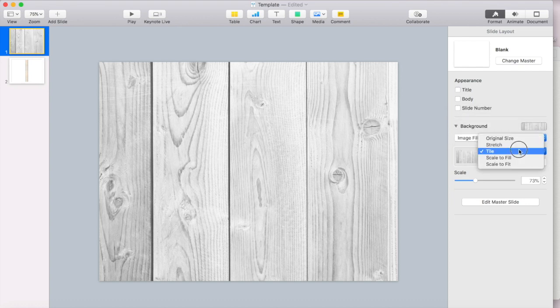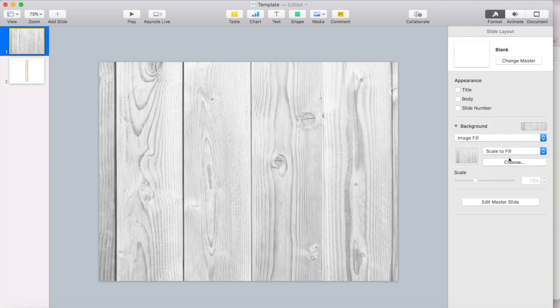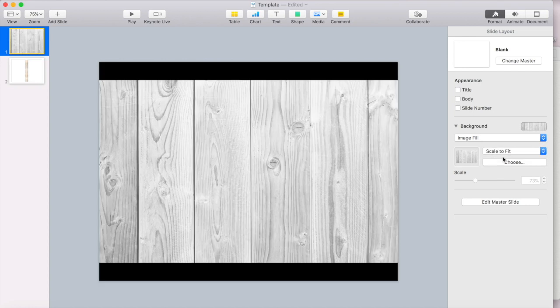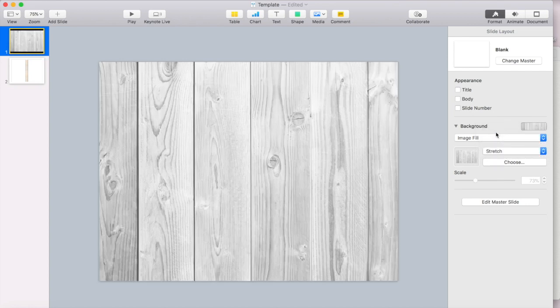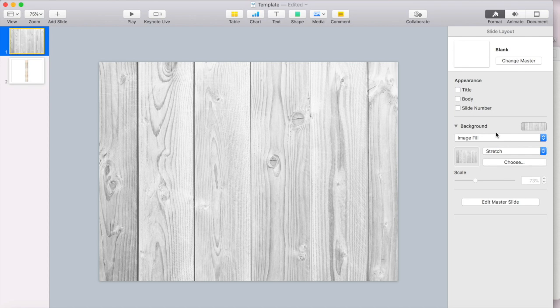You can do scale to fill or you can do scale to fit. So I'm just going to do stretch because I think that looks the best. And now I'm just going to build my planner on top of this.